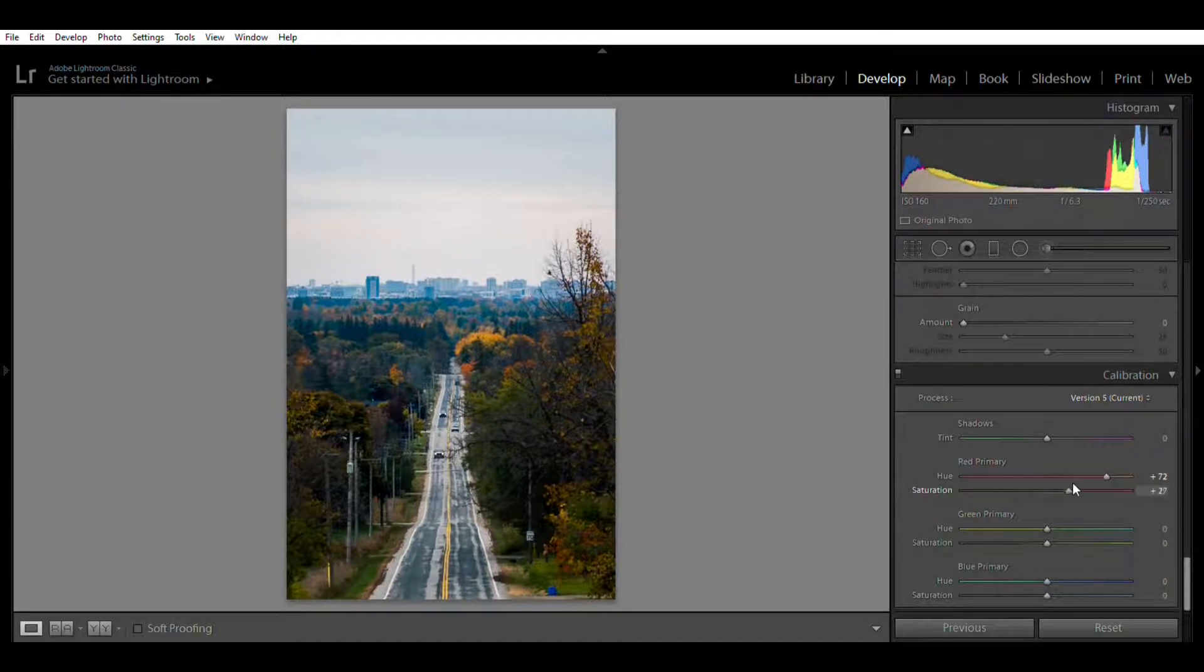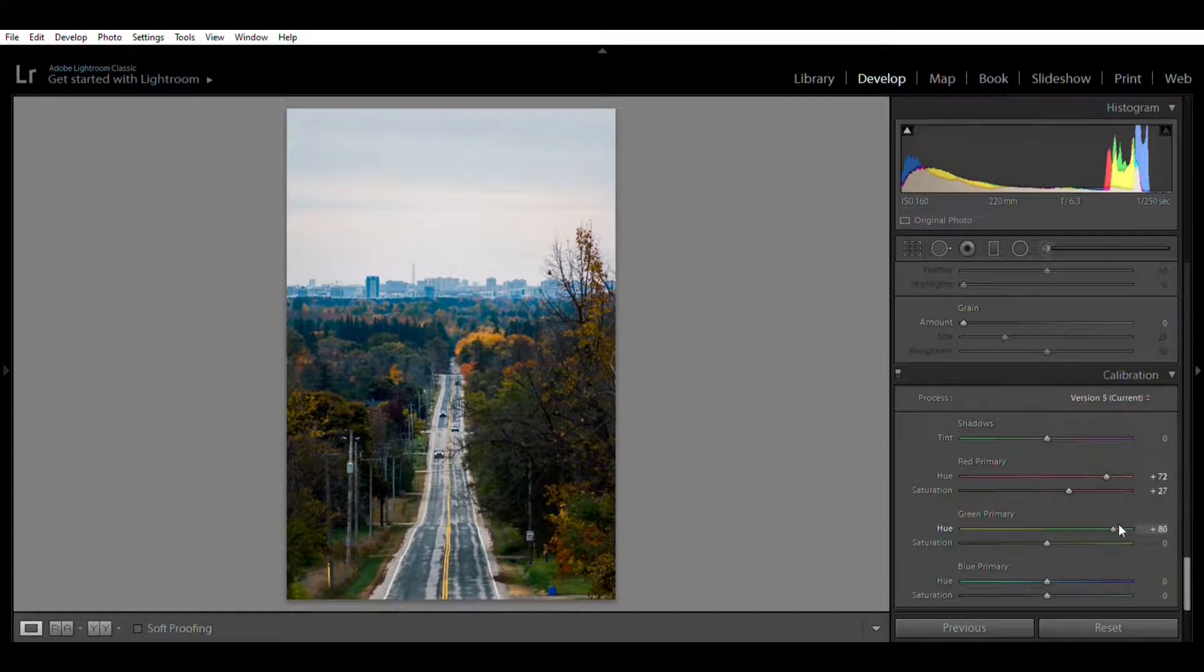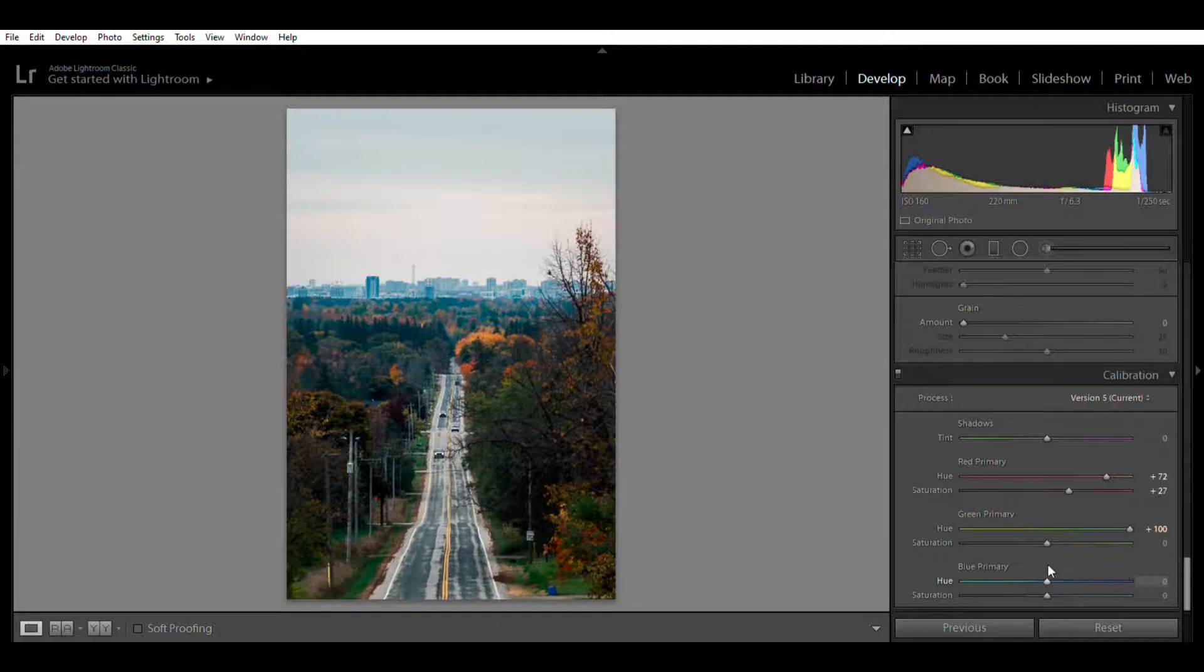And my green hue I'll move it towards the blue side more, so positive 100. And blue primary I'll move it down to negative 100, and you'll see what happens in just a second.